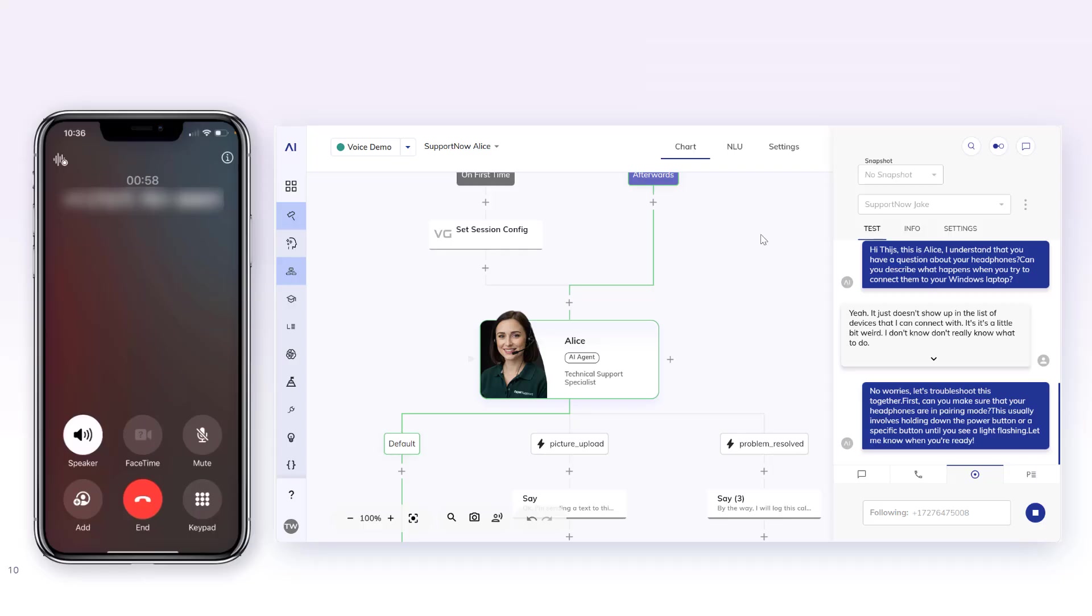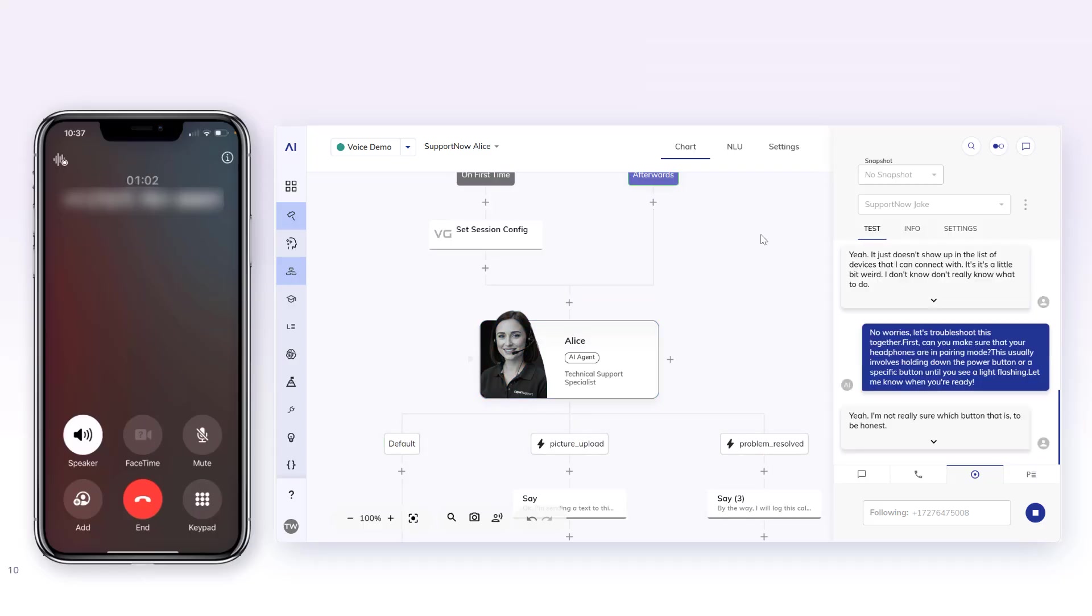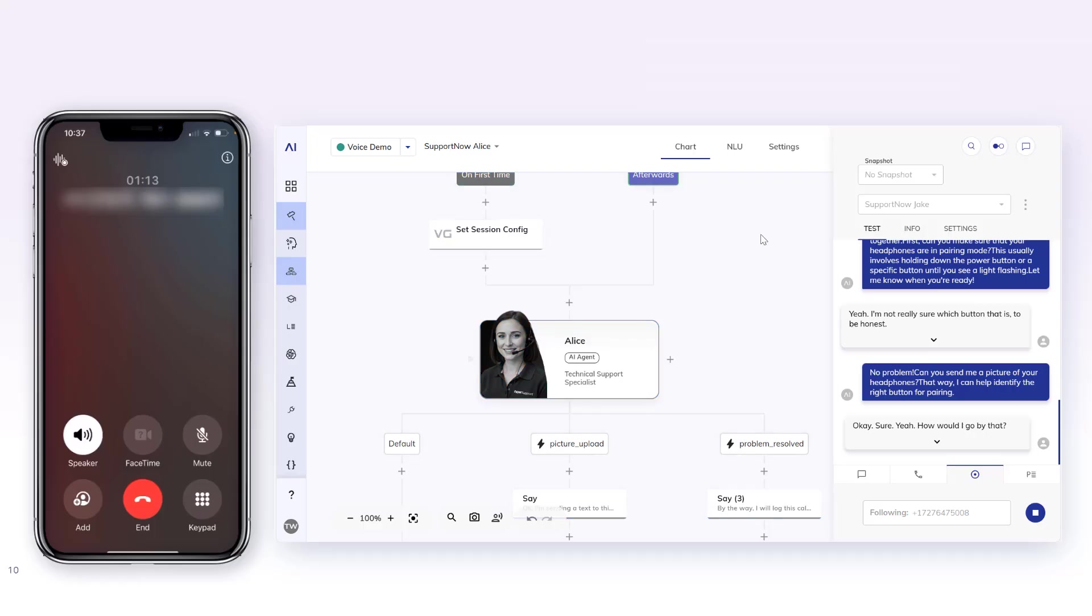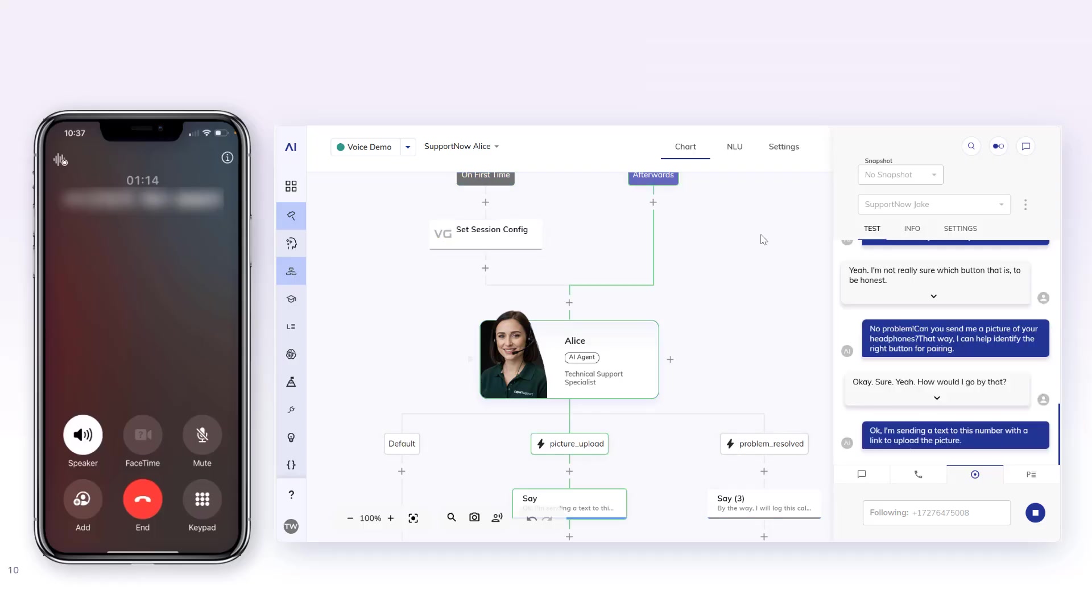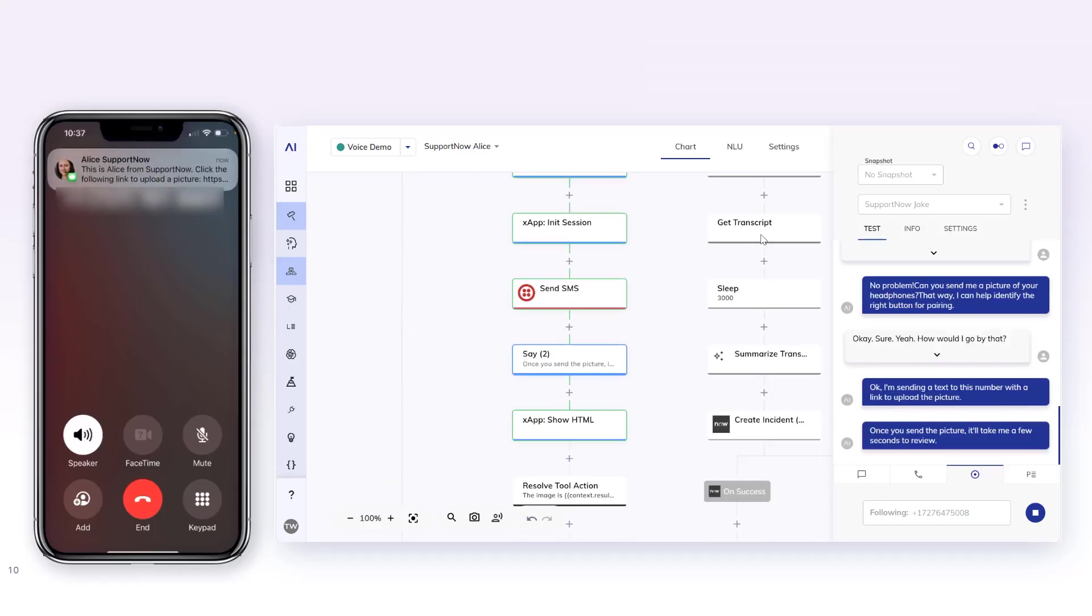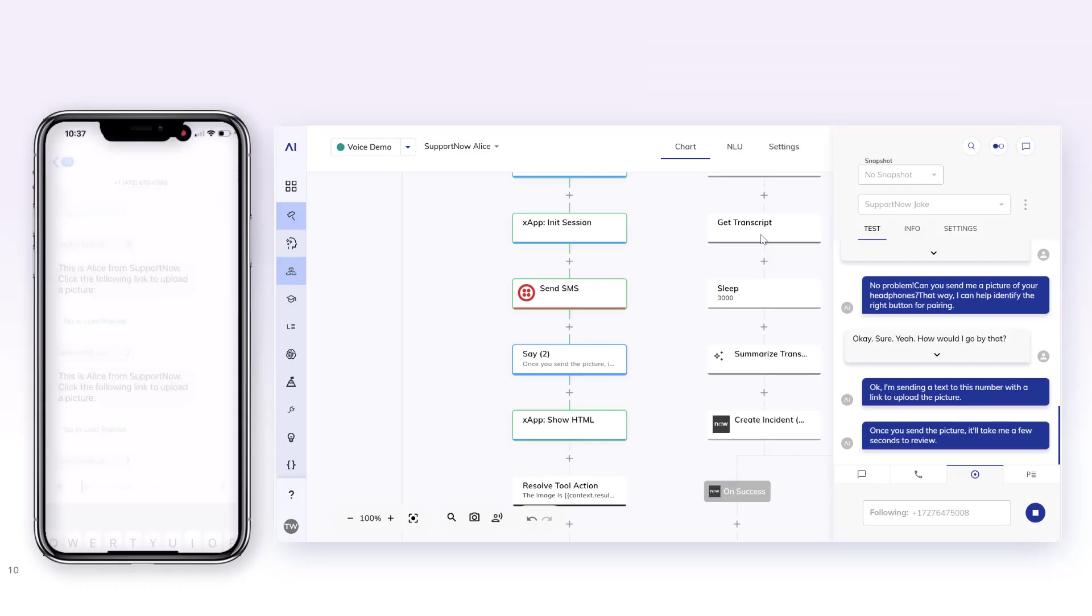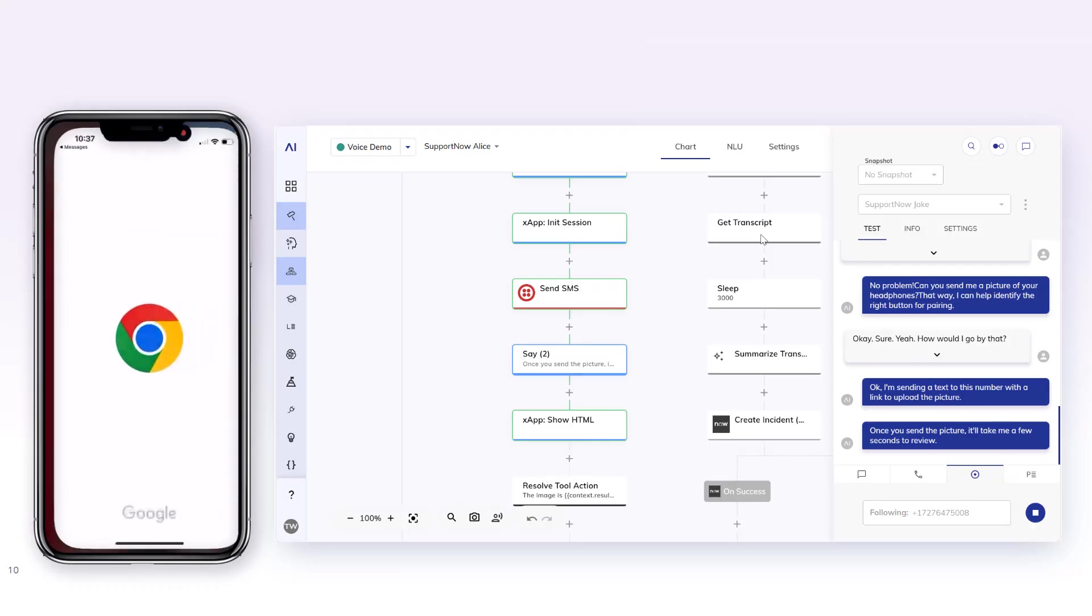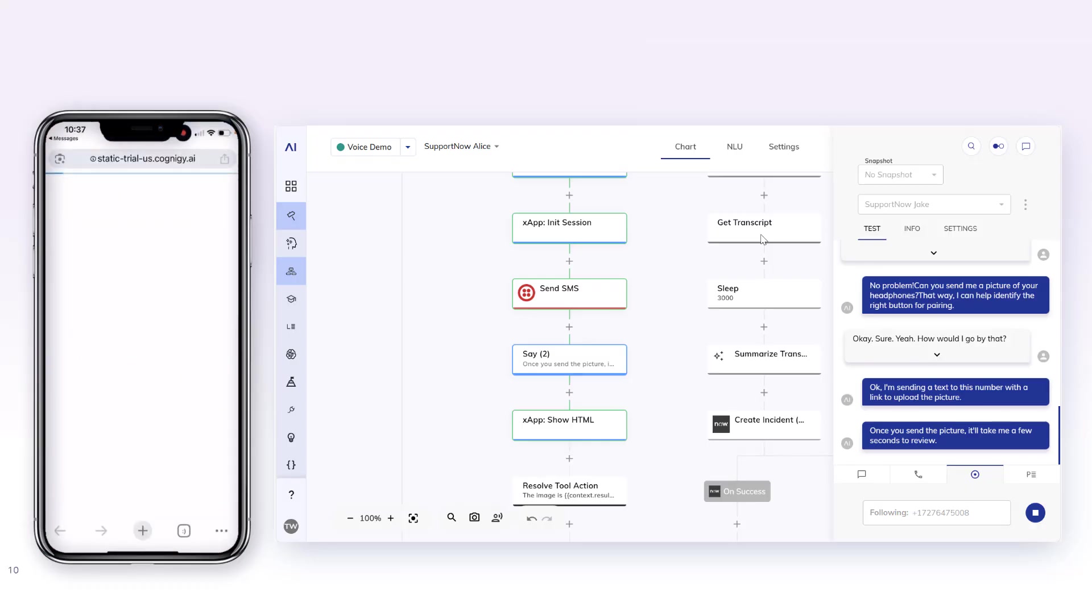Yeah, I'm not really sure which button that is to be honest. No problem. Can you send me a picture of your headphones? That way I can help identify the right button for pairing. Okay sure, yeah. How would I go about that? Okay, I'm sending a text to this number with a link to upload the picture. Once you send the picture it'll take me a few seconds to review. Okay, hold on.